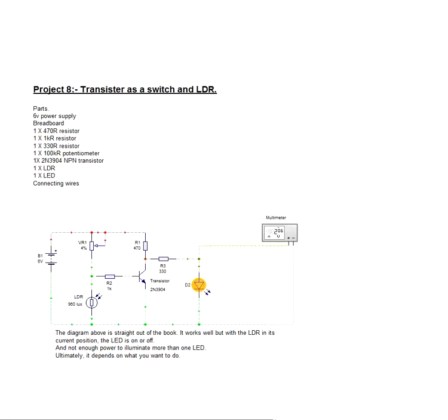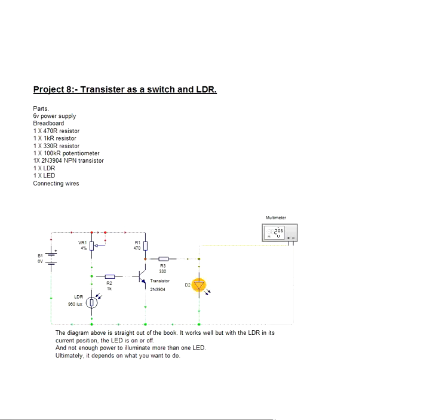In project 9, we will show a similar circuit to illuminate the LED when the light level falls to a predetermined level. So, just slightly different, the other way around.